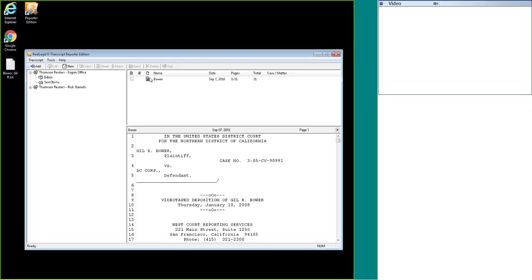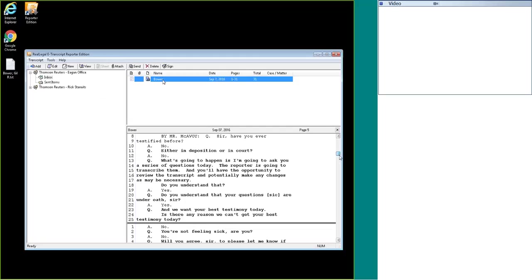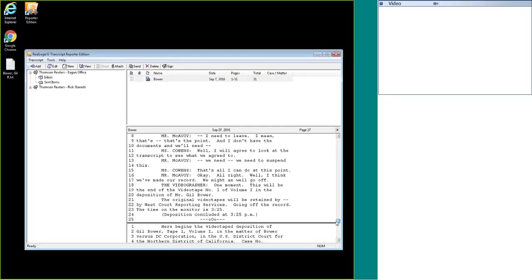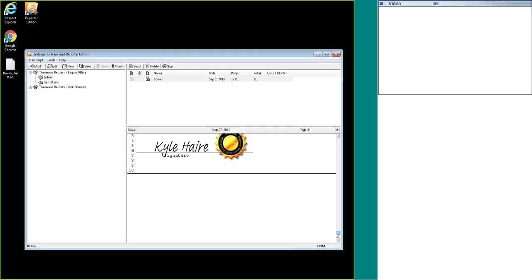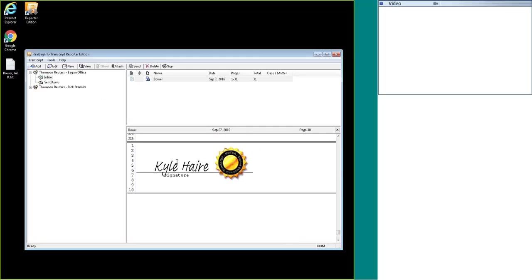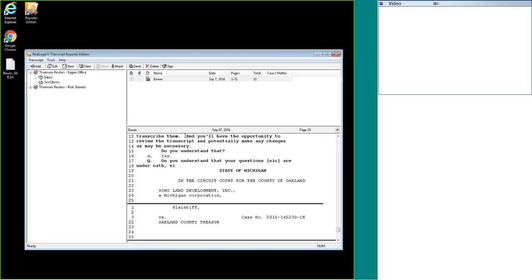One thing to notice is the transcript icon changed from a blank sheet of paper to a sheet of paper with a hand that looks like it's signing it. That's how you can tell that your transcript has been signed. We can also scroll down to the very bottom and I can see now I had changed it from column 1 to column 6, so it's not right at the very beginning of the line, and we can see the signature applied with the signature seal.